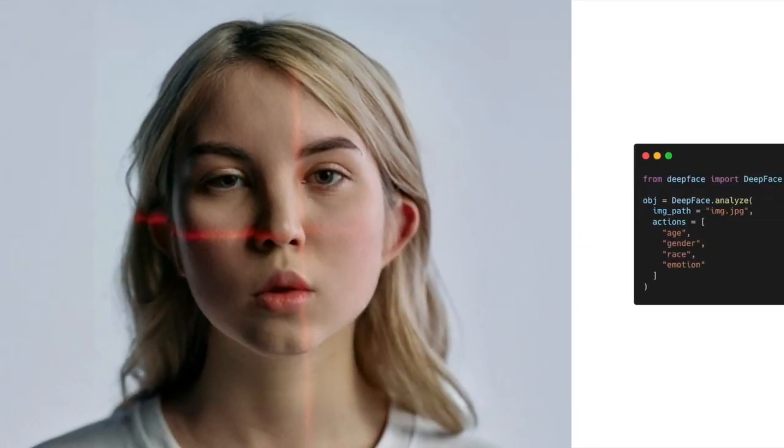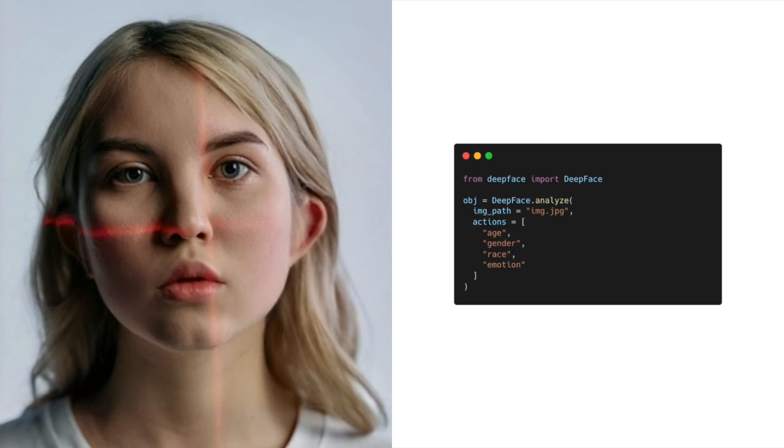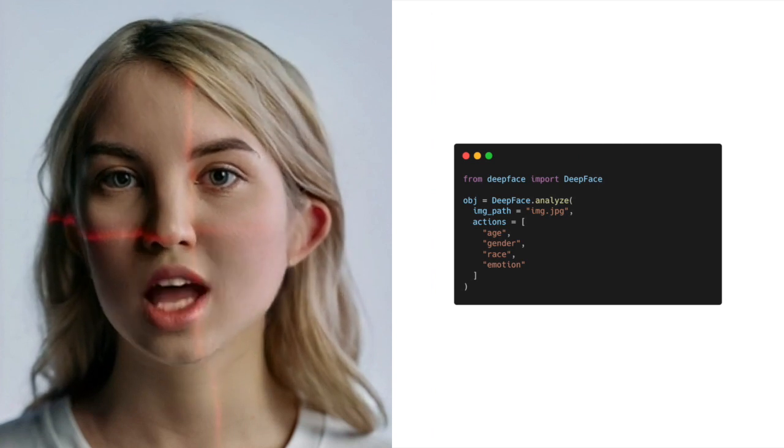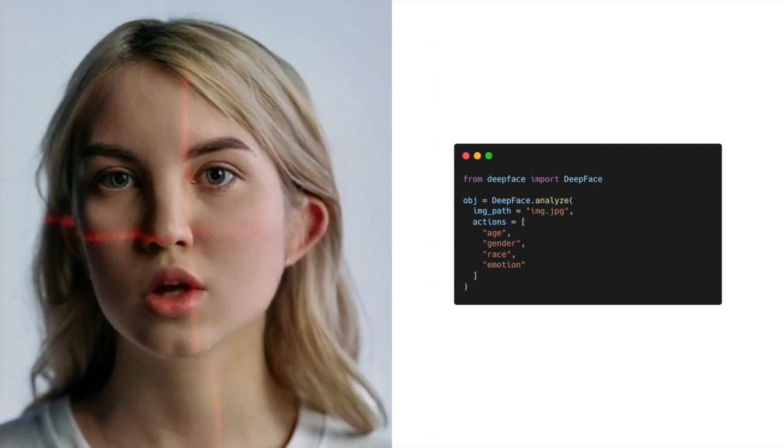Hi folks. This is Ada. Today I want to talk to you about the facial attribute analysis module of the DeepFace package for Python.